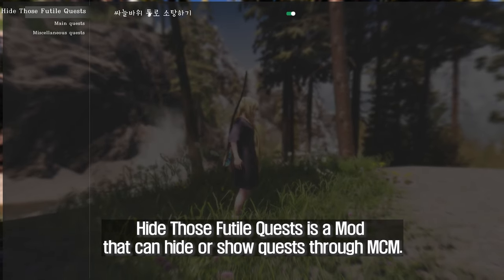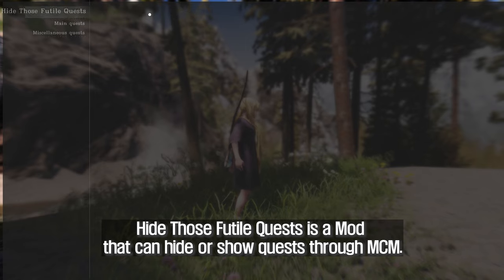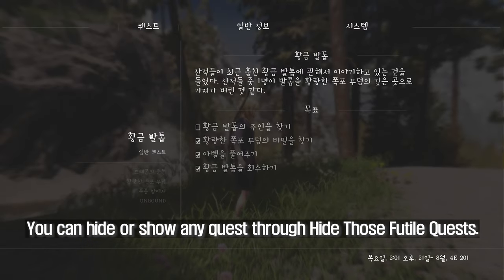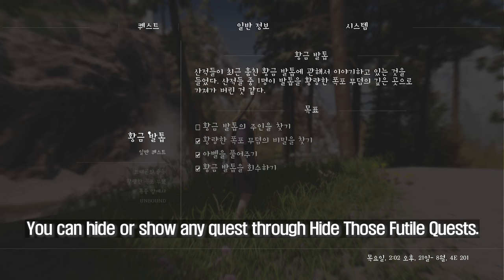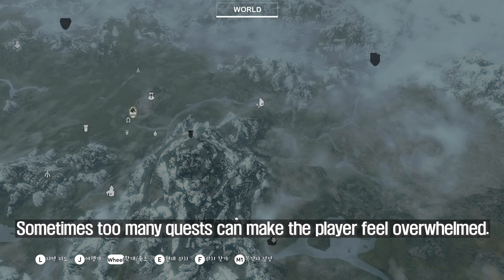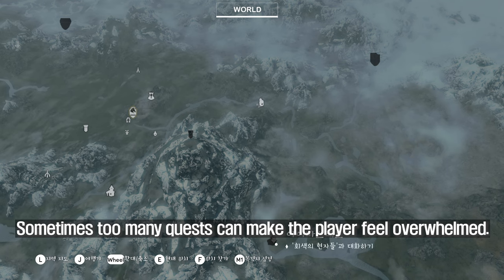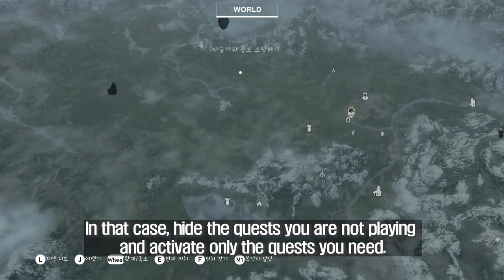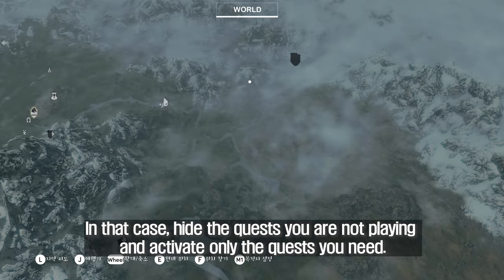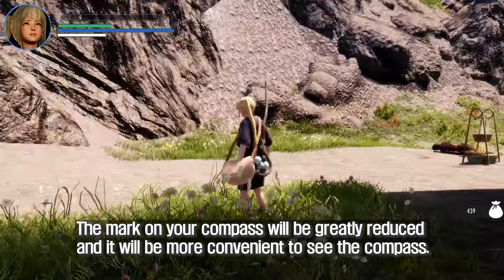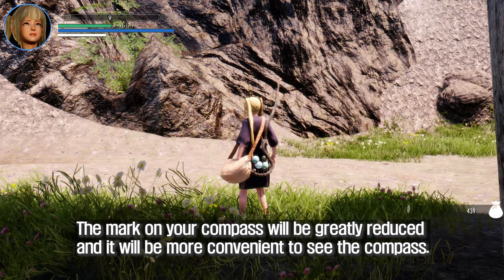Hide Those Futile Quests is a mod that can hide or show quests through MCM. You can hide or show any quest — even the main quest can be hidden. Sometimes too many quests can make the player feel overwhelmed. In that case, hide the quests you are not playing and activate only the quests you need. The markers on your compass will be greatly reduced, making it more convenient to navigate.